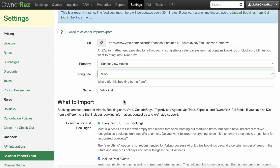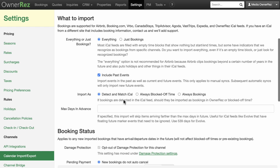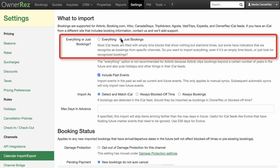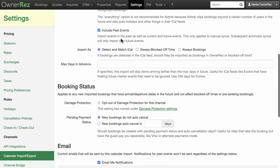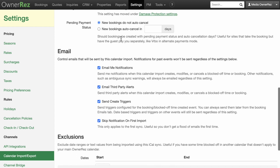By default, most of the settings on the page will be configured as they should be. Don't change them unless you are confident in what you are changing. One exception is: if possible, choose Bookings Only for import events. Channels can create ghost bookings as guests start but don't finish the booking process, resulting in an abandoned shopping cart. The Bookings Only option prevents those from mistakenly blocking your calendar. Click the Save button at the bottom to finish.